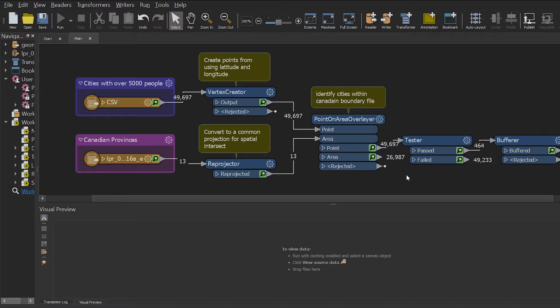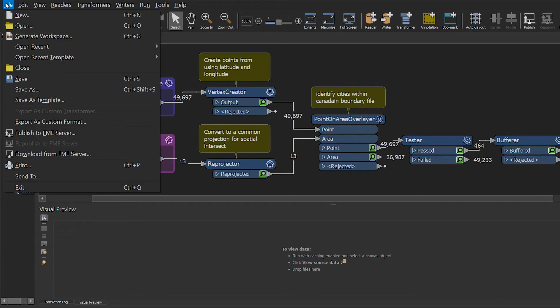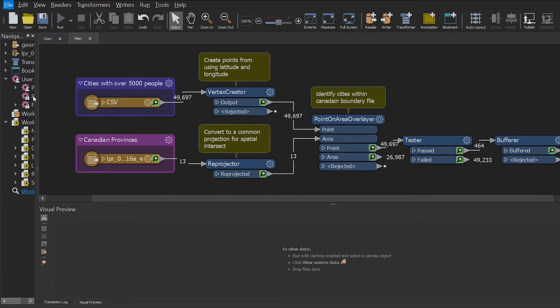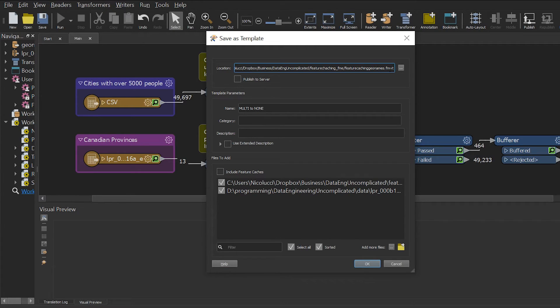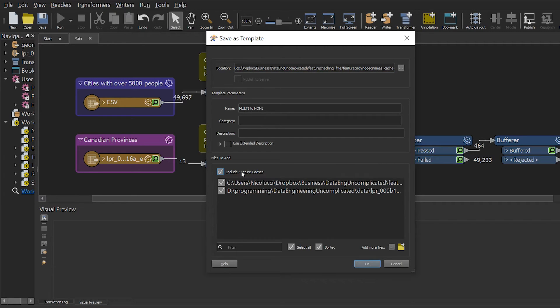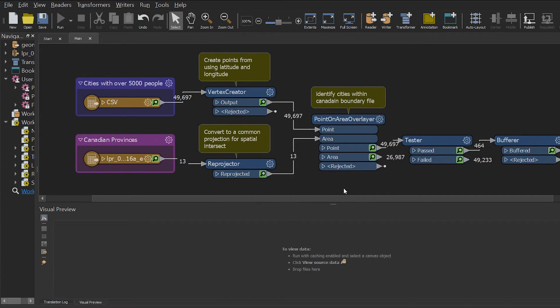Feature caching also applies to workbench templates. So what this would allow us to do is store a workspace and the data together in a file. In order to do this, click file, save as template, and in the files to add, check off include feature caches. Then select OK.